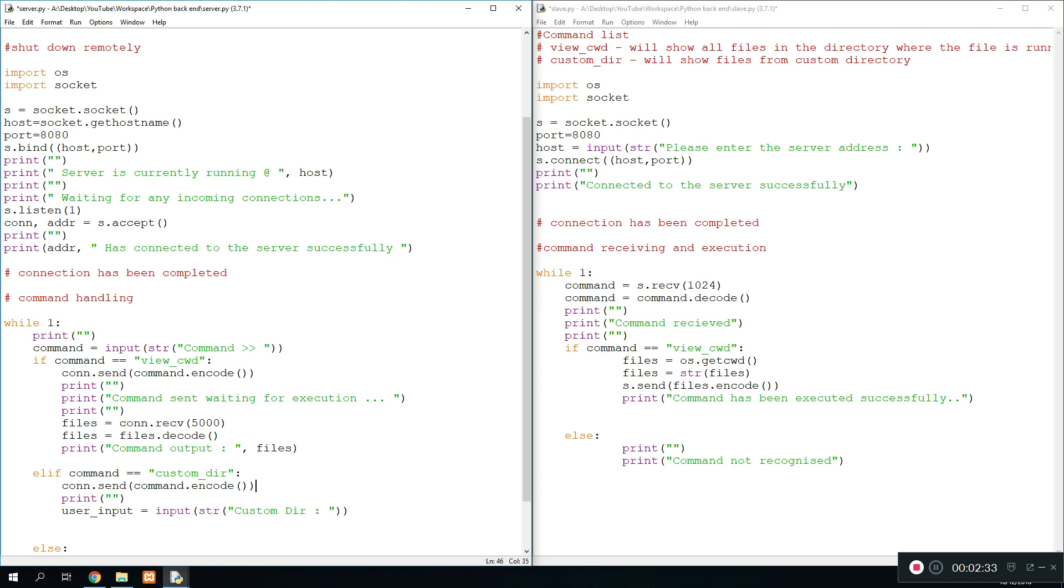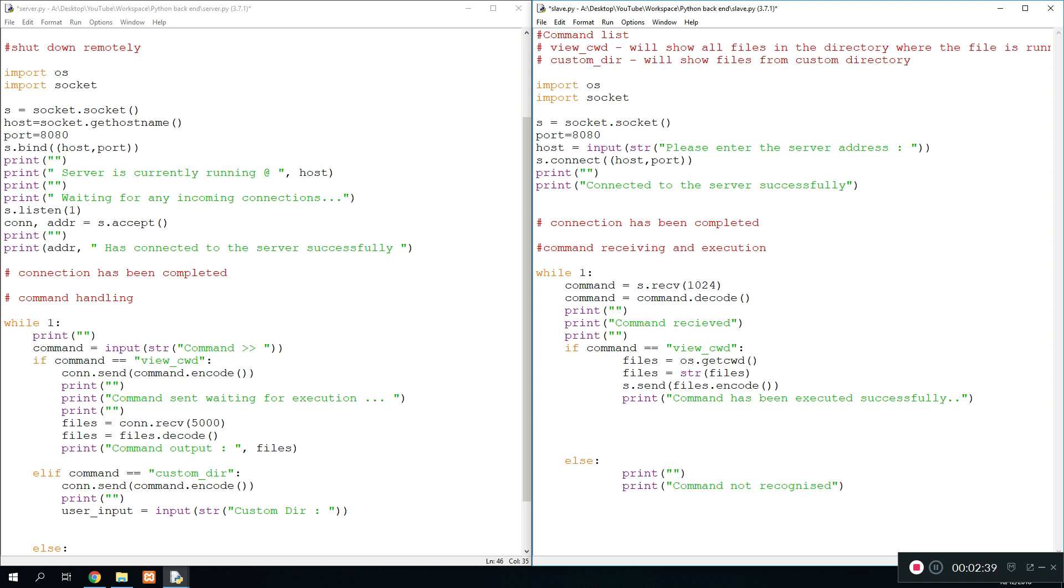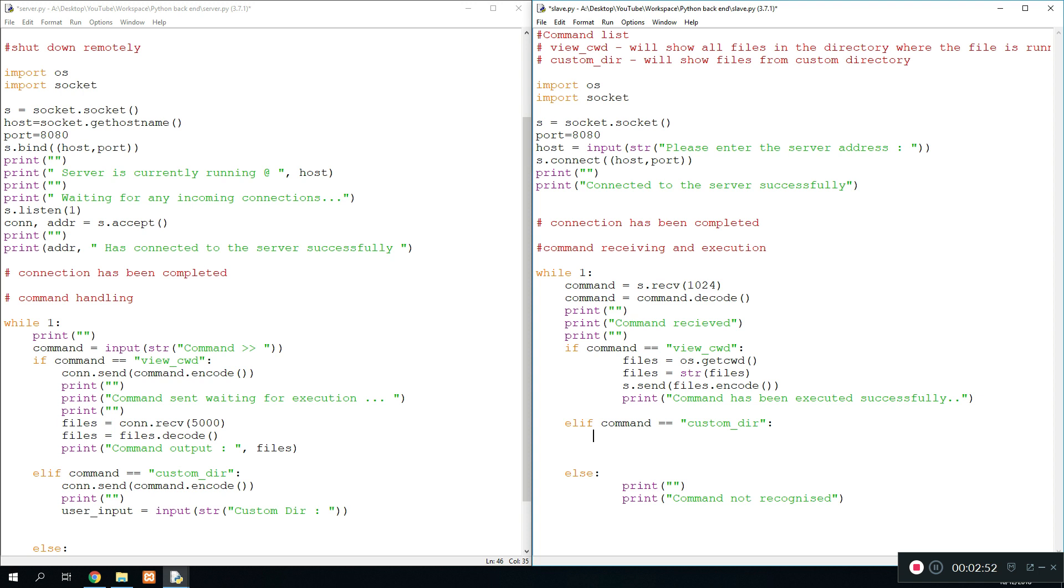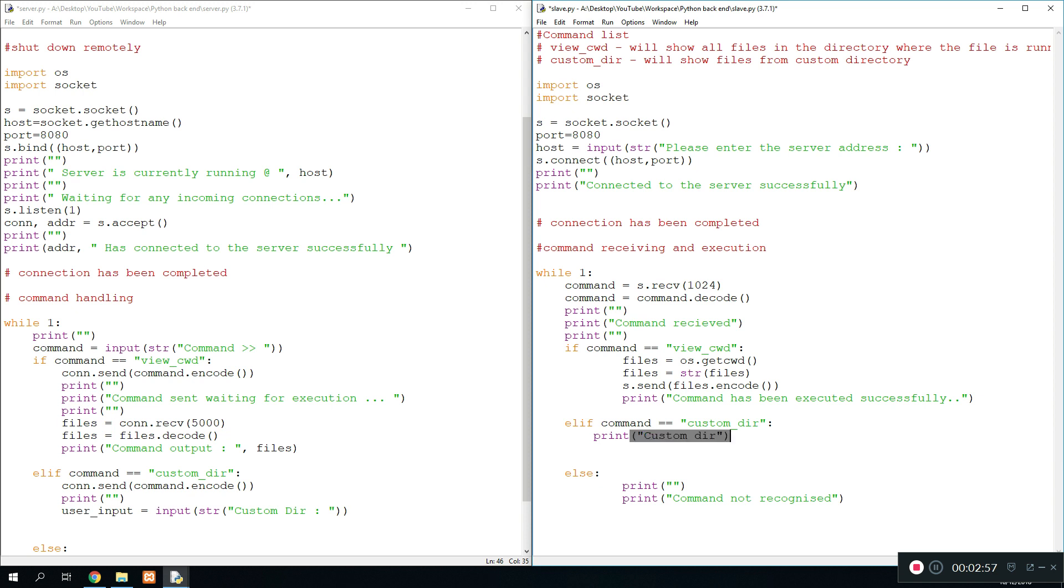So once we're done with that, the command will be sent over here, so we need to next go ahead and recognize this command. So we need to add an elif statement down here. So we do elif command equals custom directory. Since we now have it, we're just going to - for now we're just going to print custom directory. That's all we're doing for now, but we're going to proceed with that in a second.